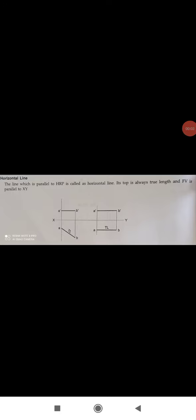Hello everyone, we will see the new topic: classification of lines in the projection of lines. A straight line is the shortest distance between two points. Projections of lines are obtained by projecting its points and joining them by a straight line. The classification of lines is into four types: horizontal line, frontal line, profile line, and oblique line. All these types of lines are used while drawing the projection of lines.